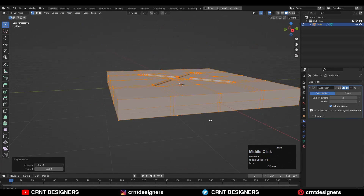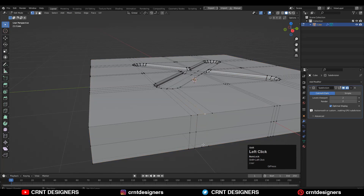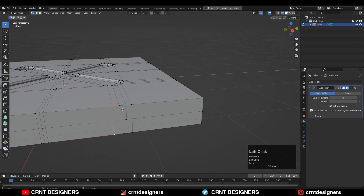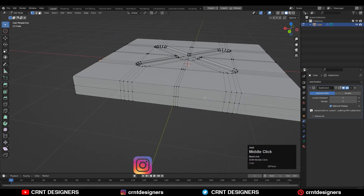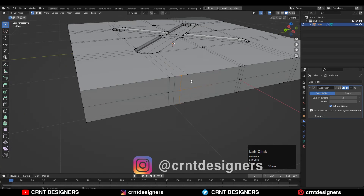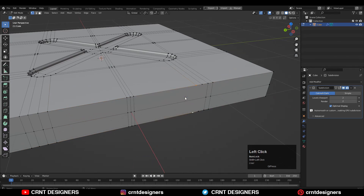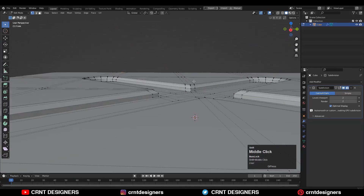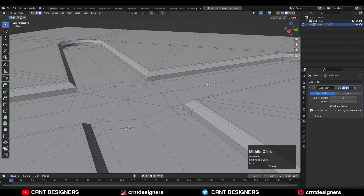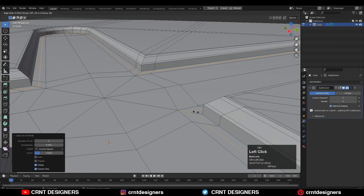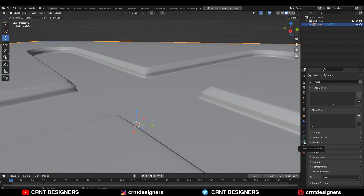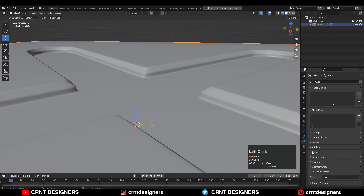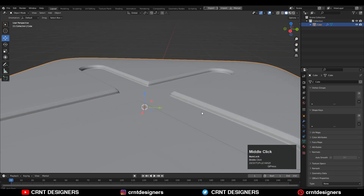Now I will take the symmetry along the Z axis — select everything, Mesh, then Symmetrize, along the Z axis. Then select these vertices and right-click Connect Vertex Path. You can see that looks really well. You can add more supportive loop cuts there. Then go to Object Data Properties, find the Normals option, and turn off Auto Smooth.